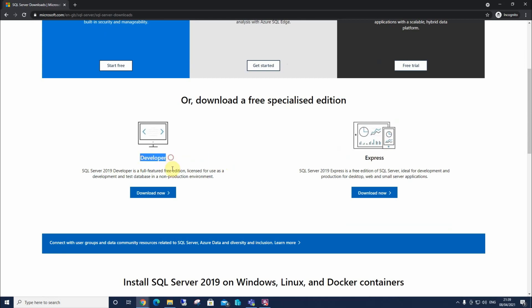This option over here is a full version of SQL Server, which is completely free, providing we use it in a non-production environment, which means we can use it for learning, for study, and for just experimenting at home if we wish.